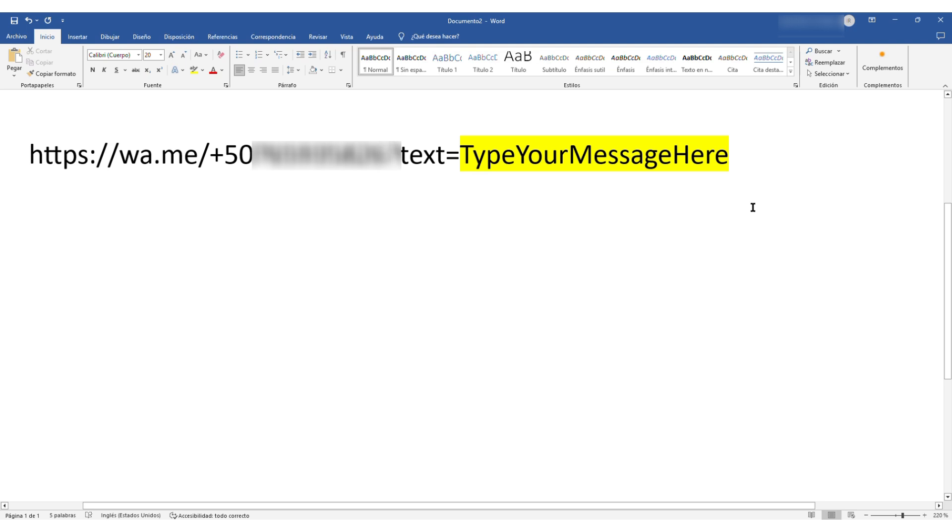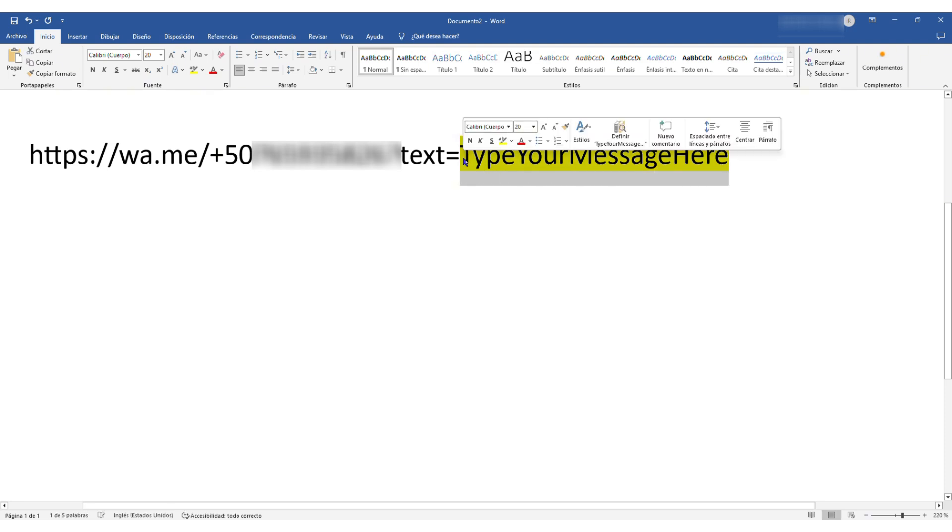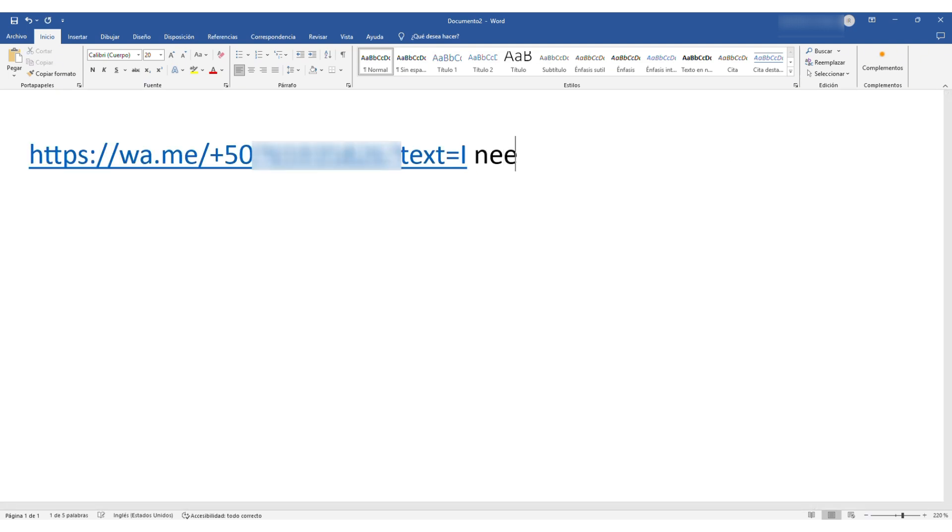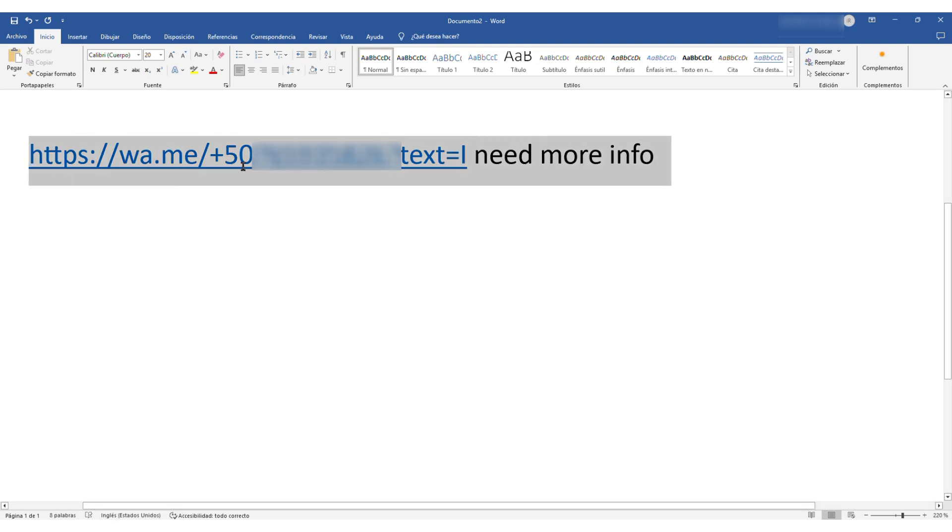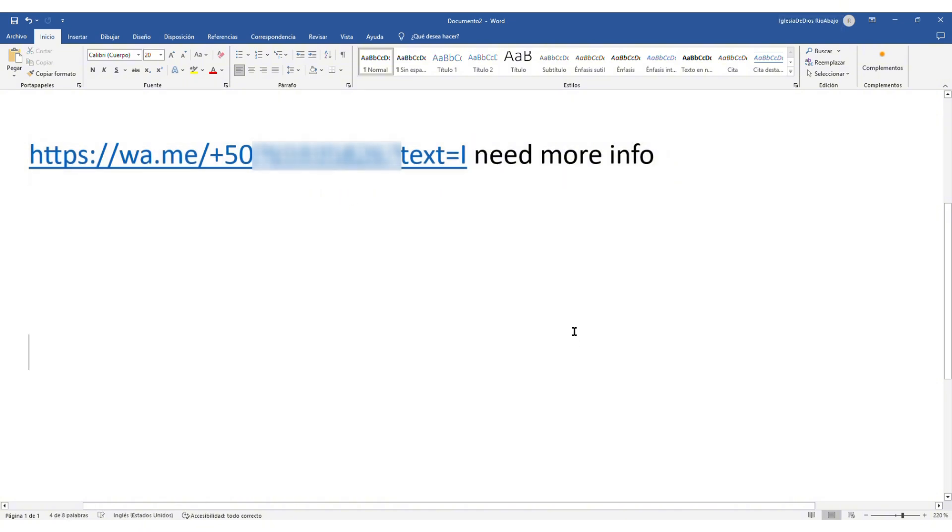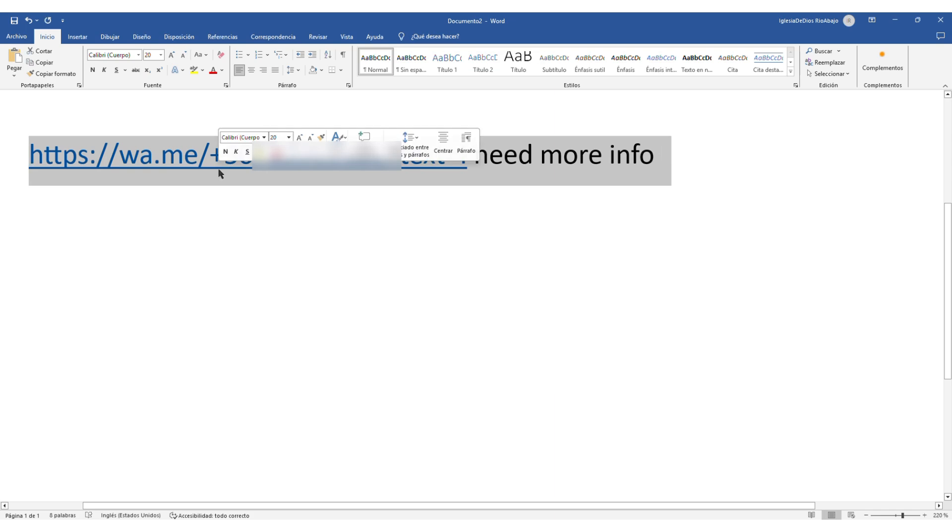Now that I have that taken care of, I am going to type a message here. And this message is just going to say, I need more info. So that's all the message it's going to say, and I'm going to copy this message here. And I'm going to go back to WordPress and paste it there.